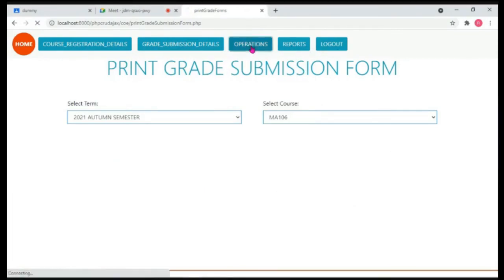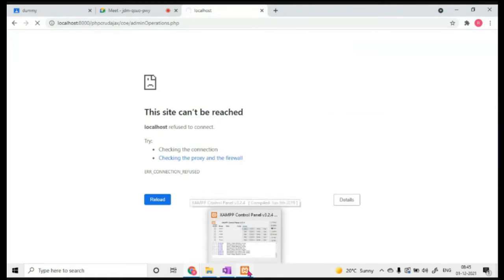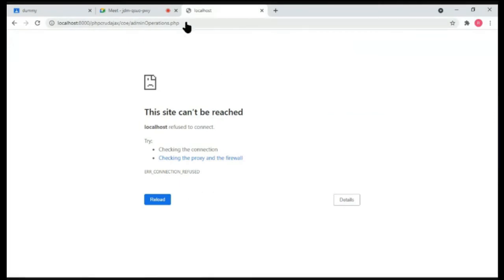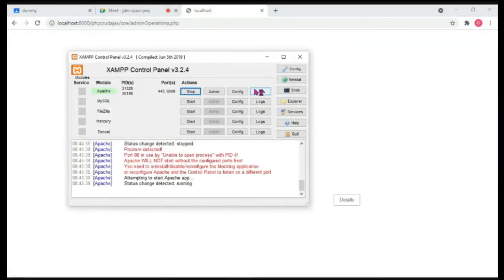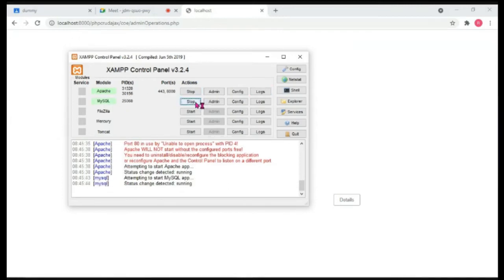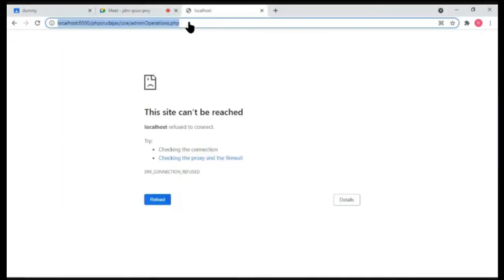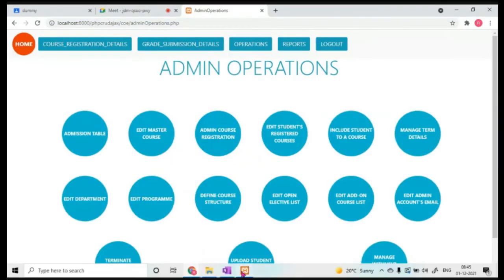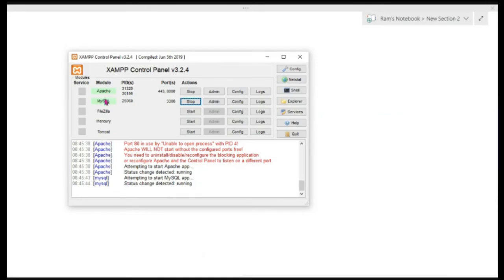As soon as I click to turn on Apache and also MySQL — because I want my application to retrieve information from the database — I turn both on, refresh the page, and immediately everything works fine. Now let's understand what happens when you install XAMPP and what Apache and MySQL actually are.